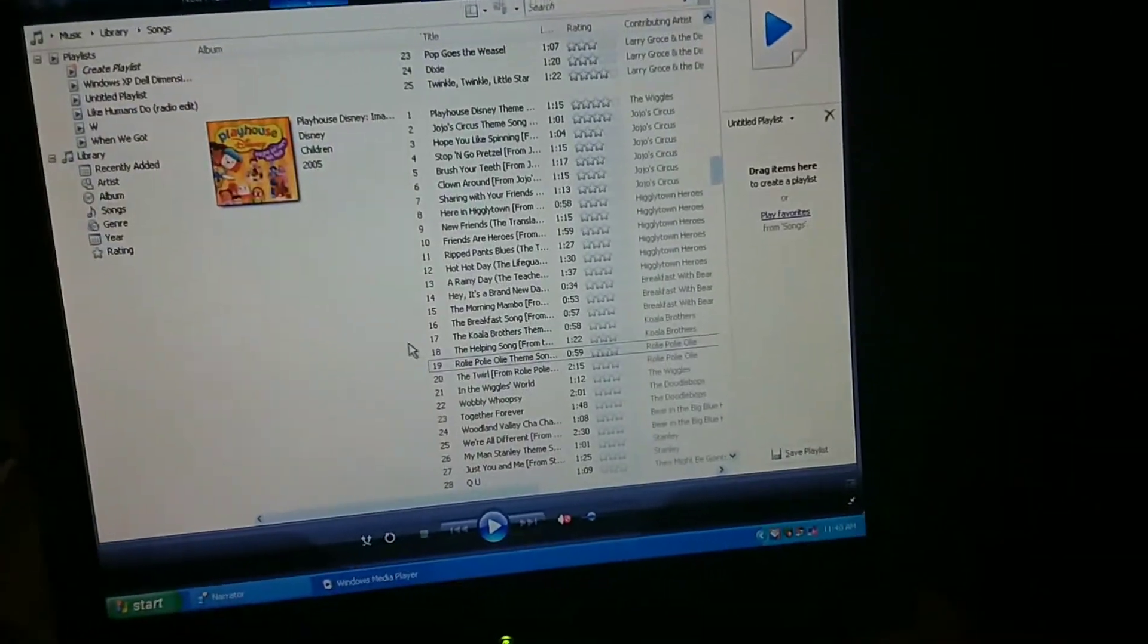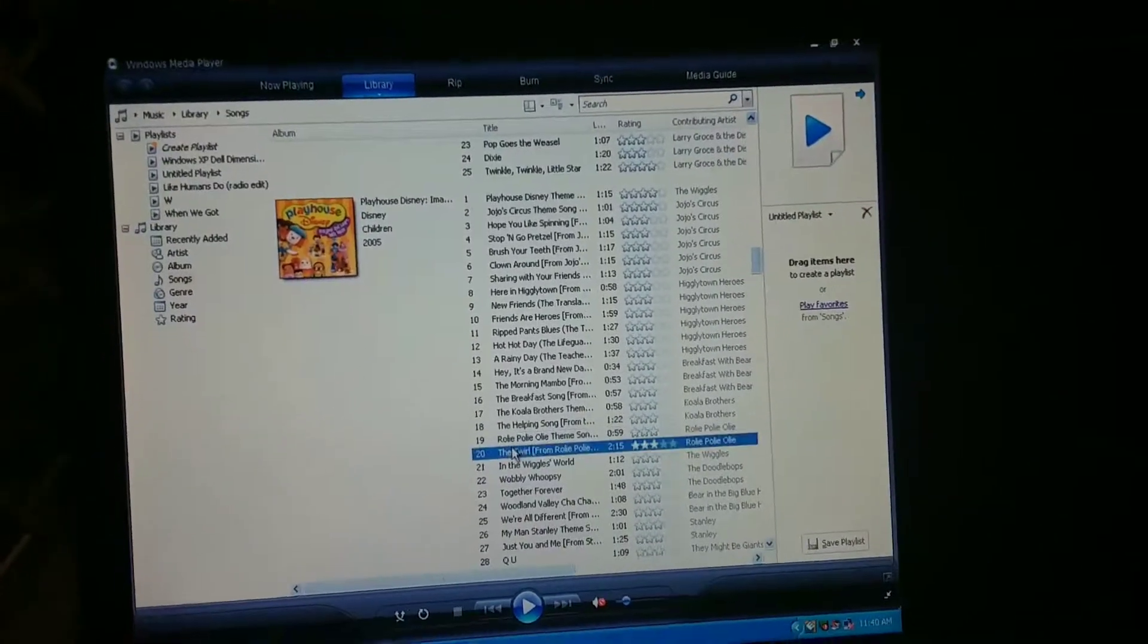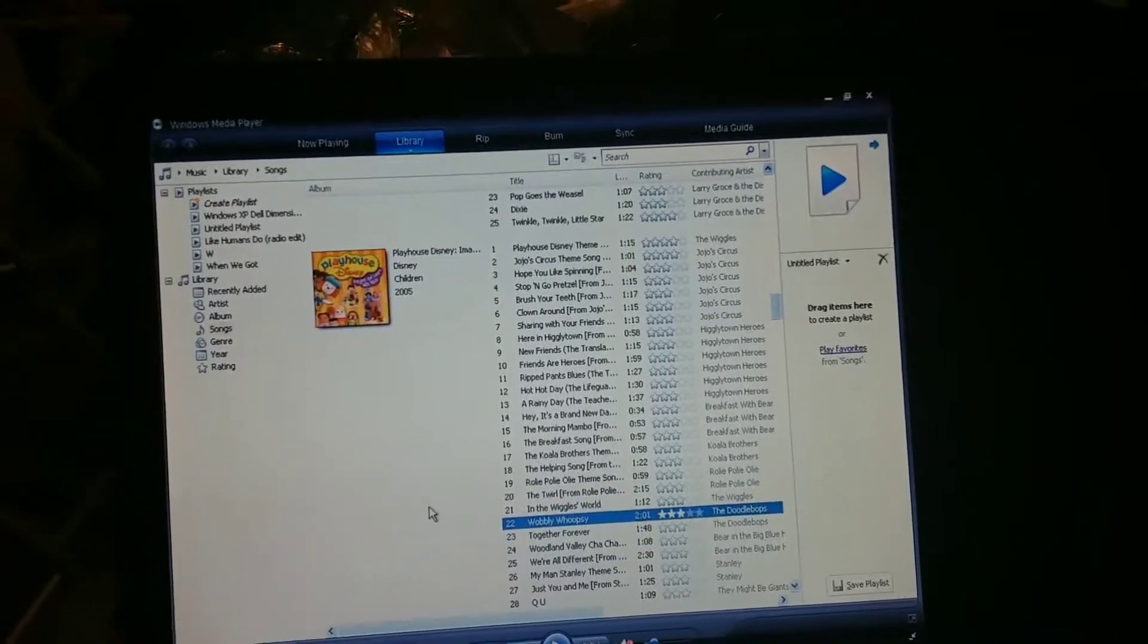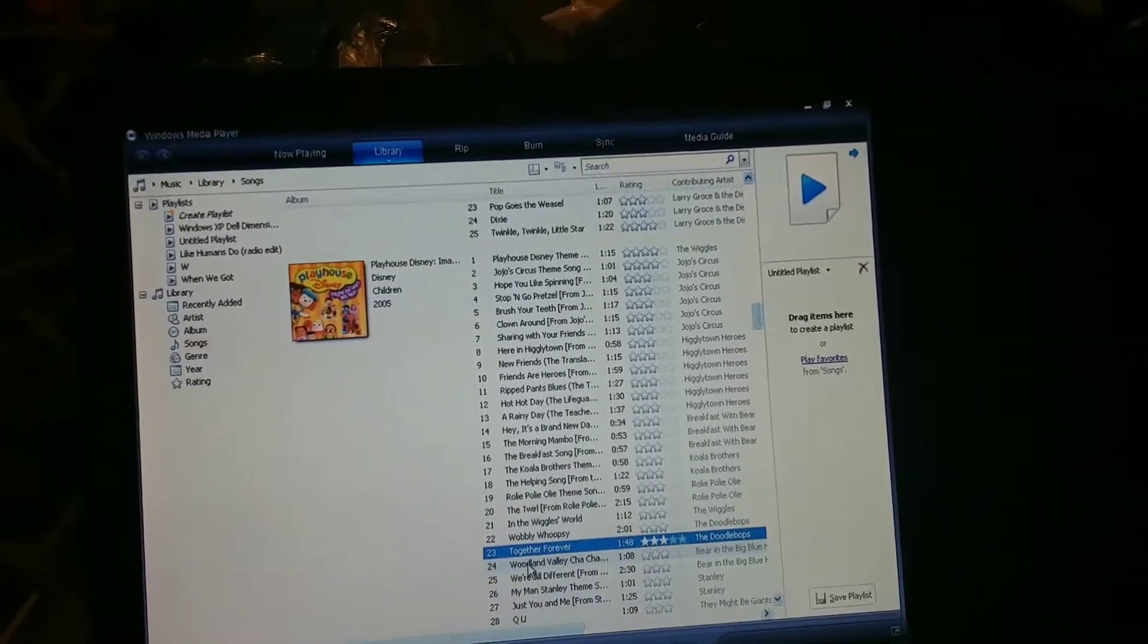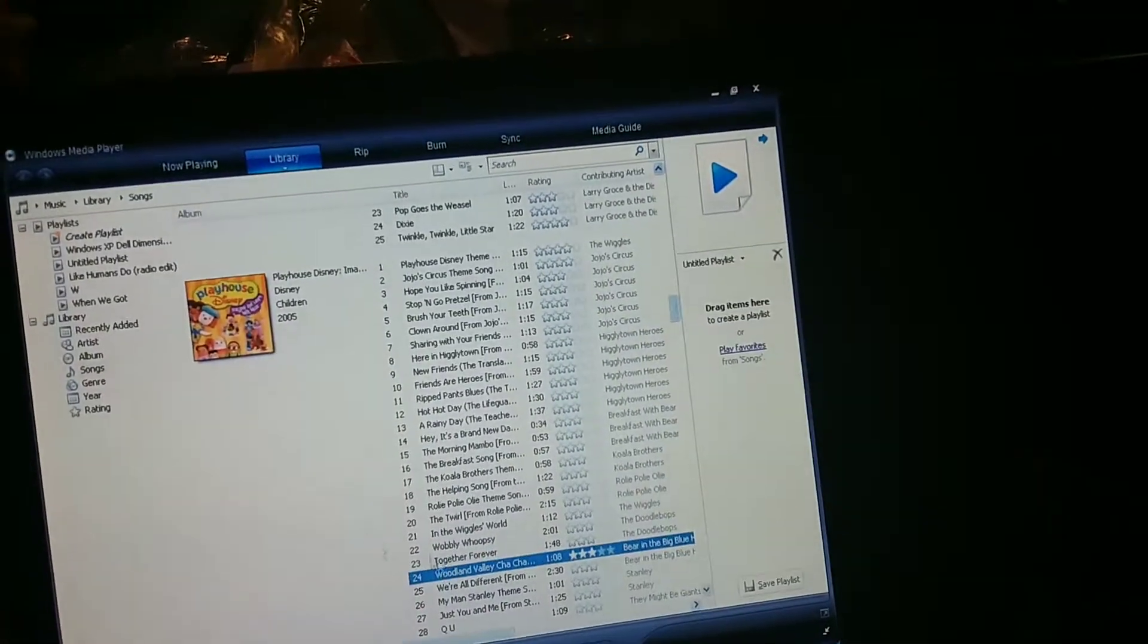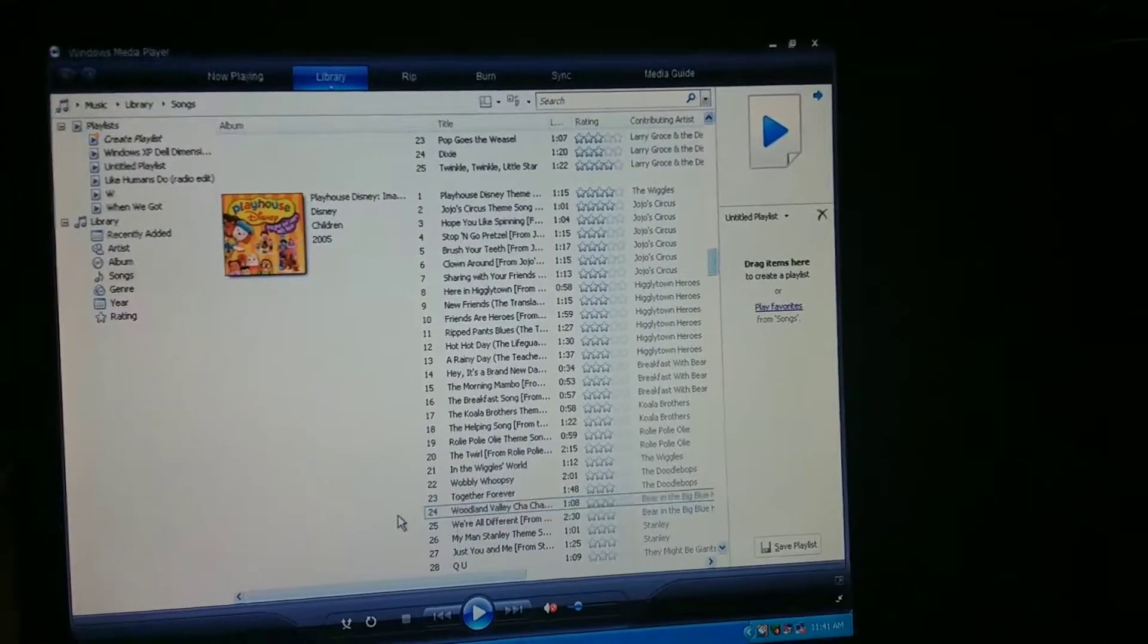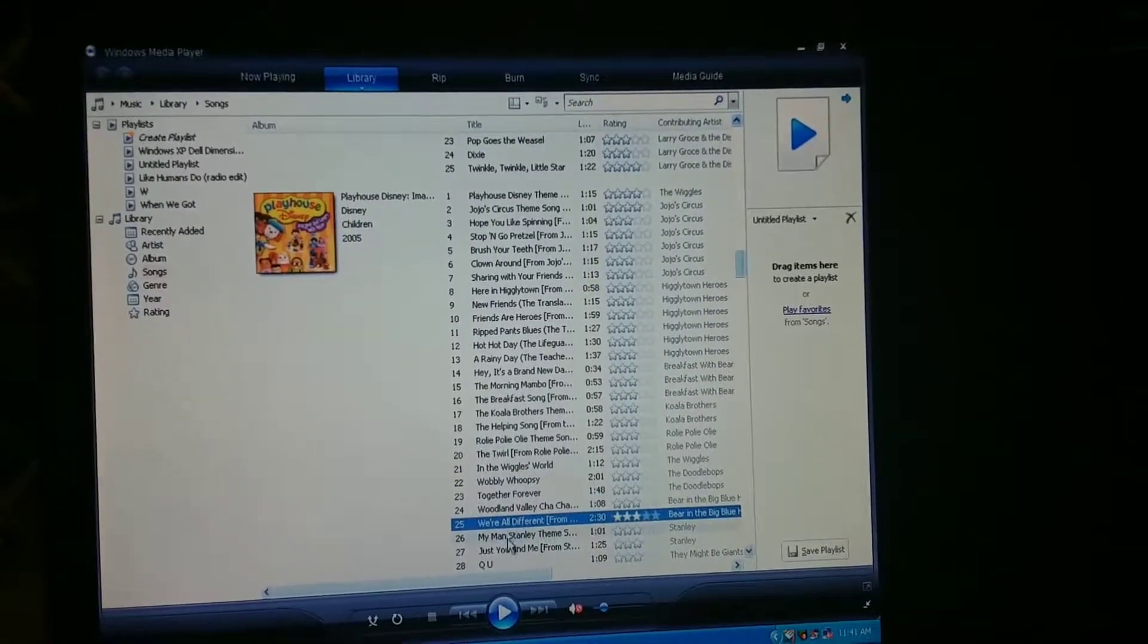[Narrator Voice] The Koala Brothers themed song. The Helping Song from The Koala Brothers. Rolie Polie Olie. He mispronounced Polie. It's not Rolie Poly Olie, it's Rolie Polie Olie. You need to pronounce it correctly. Twirl in the Wiggles World. The Wiggles Wobbly Whoopsie. What the heck, Wobbly Hoopsie? It's Wobbly Whoopsie. Together Forever, The Doodlebops. And Sam pronounced The Doodlebops correctly, just to let you know.